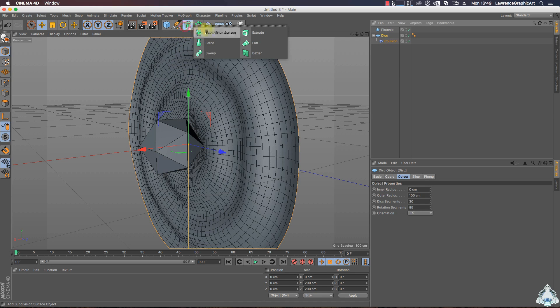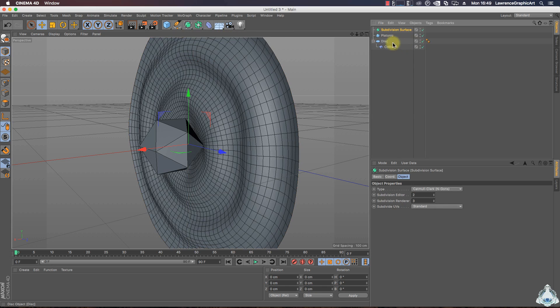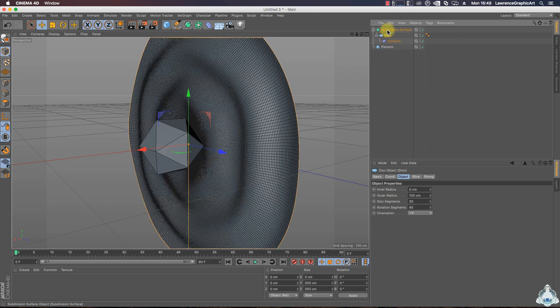Now if you would like, we can create a new subdivision surface, select the disc and make it a child of the subdivision surface.